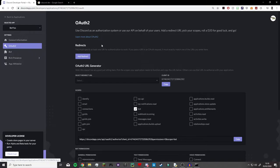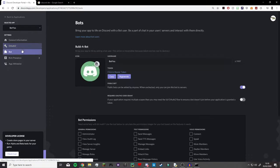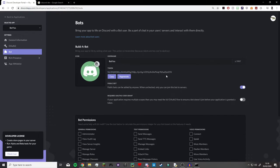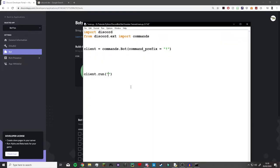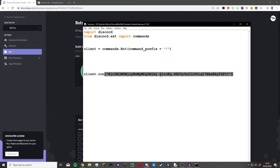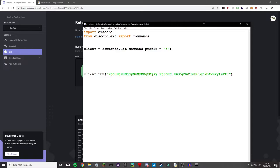Now go back onto the Discord development website, go into Bot, and click Reveal Token, then copy it. This is something you don't really want to share with the world — this token is what connects your Python code to Discord, so if someone gets it they can manipulate your bot. Make sure to keep the secret key safe.